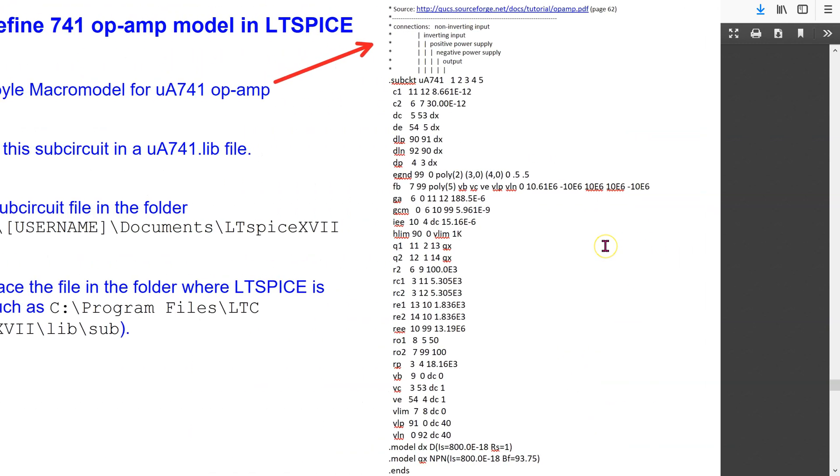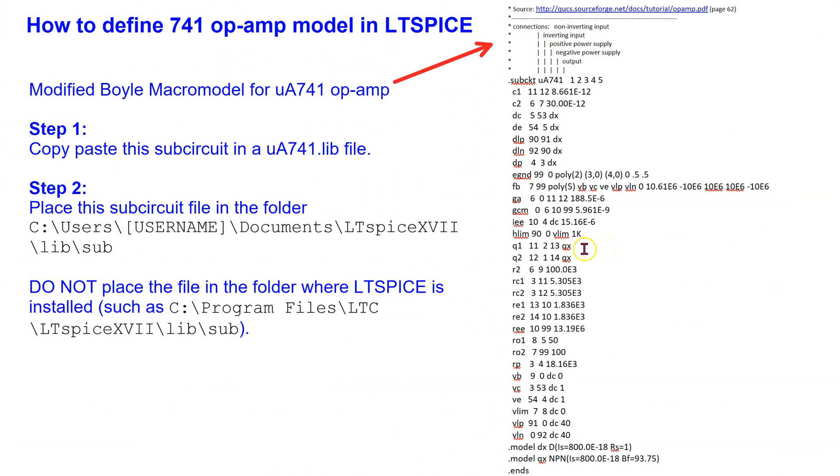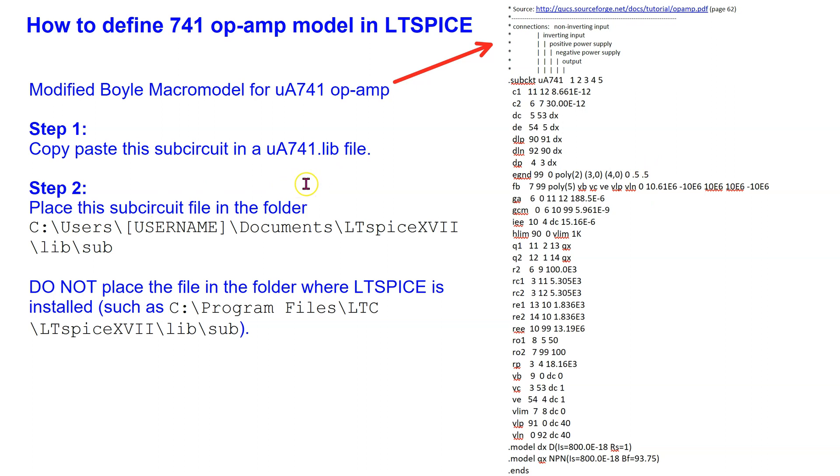In this video, we will use this 741 sub-circuit definition. We need to copy-paste this definition in a mua741.lib file. Then place this sub-circuit file in the ltspice.lib.sub directory.